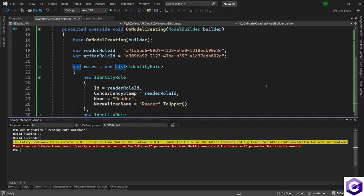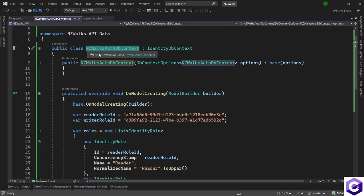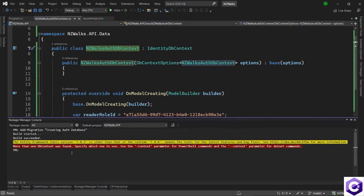So as before, we now have two db context in the solution, which is the normal NZWalks db context, and the NZWalks auth db context. So we have to supply which db context to run to add this migration against.